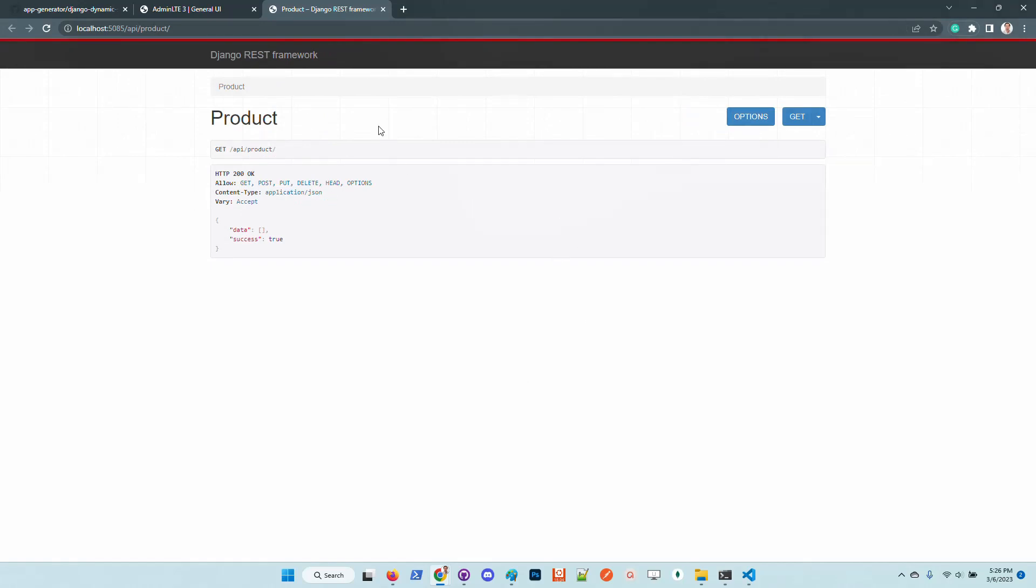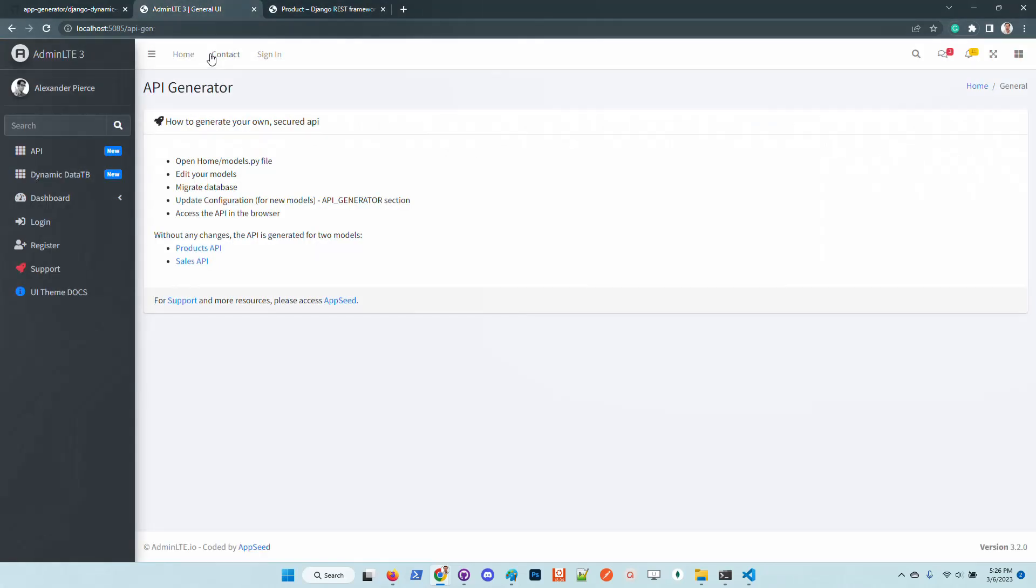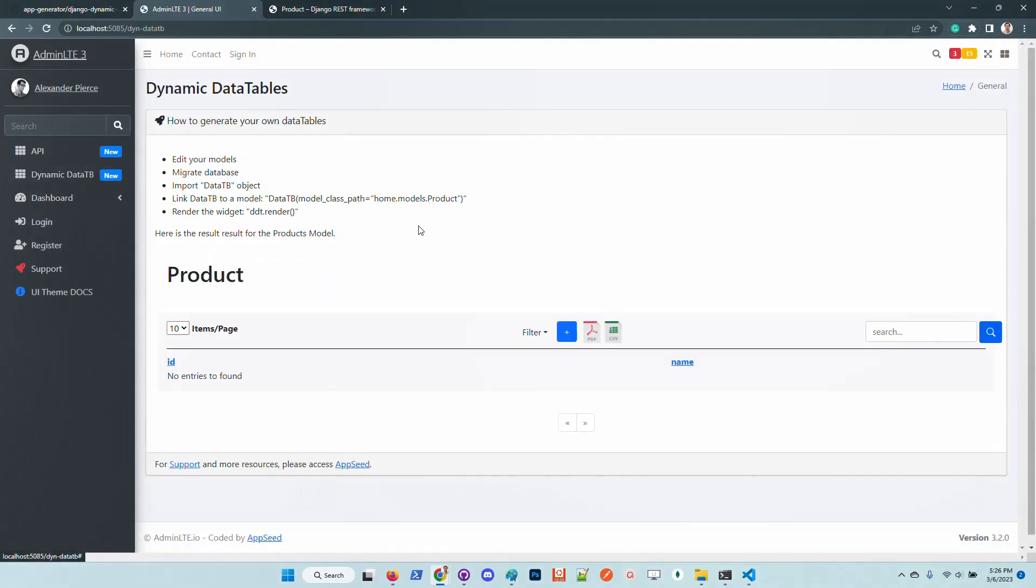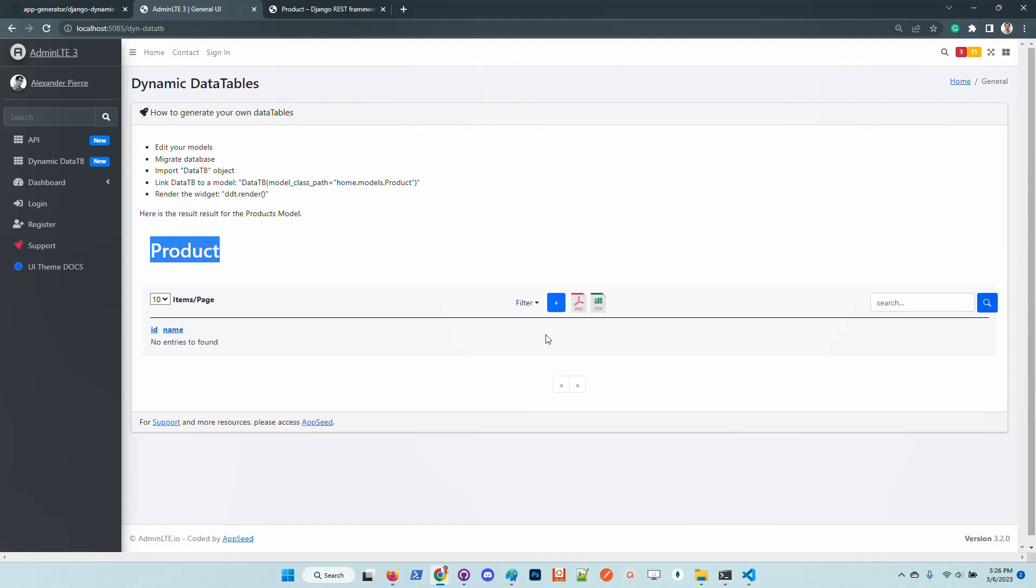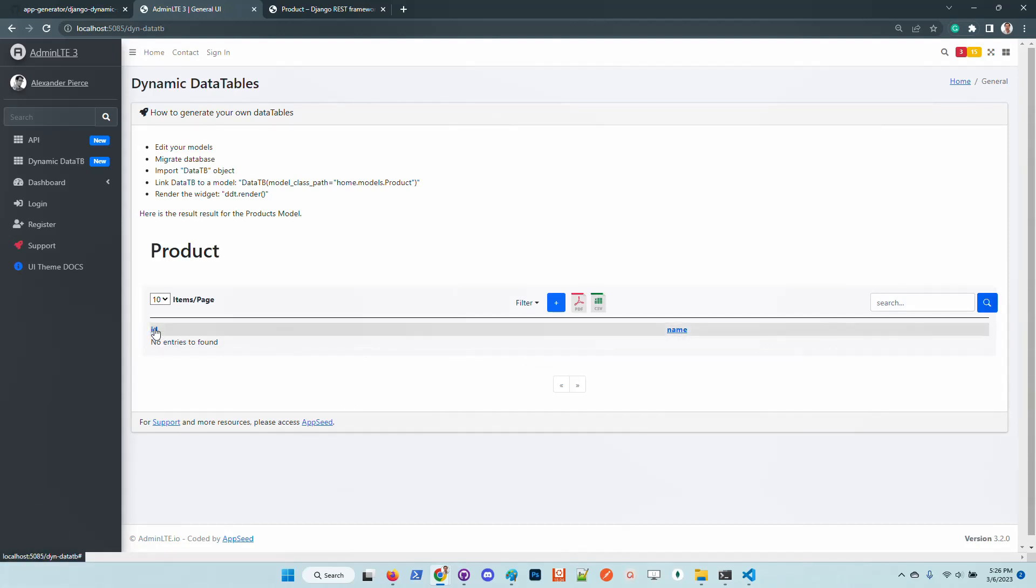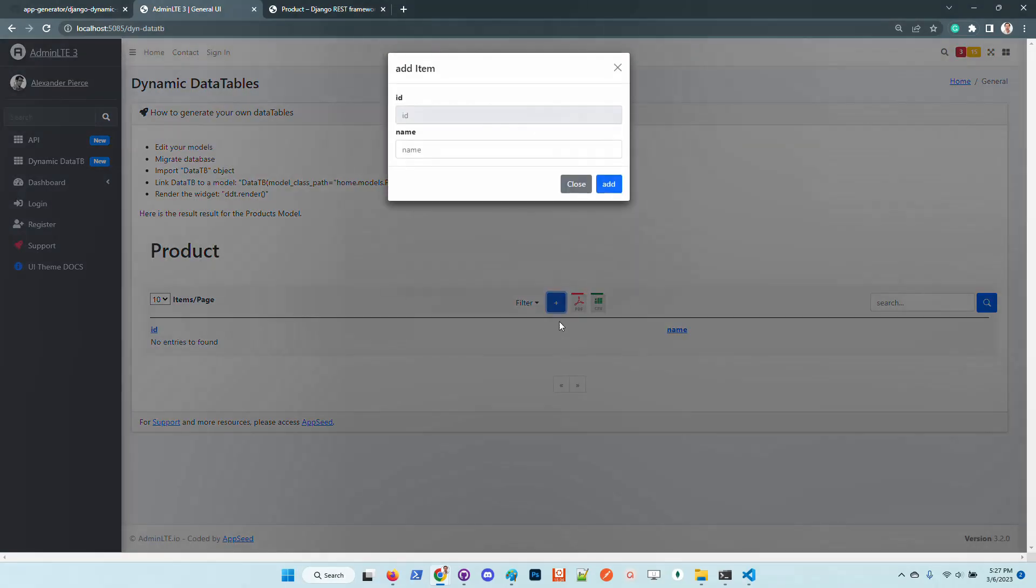If we go here to the API we can see the default DRF interface and of course we can interact and create items and manage the information. This is the dynamic data table, so basically the product model is managed in this super simple view. For now we have a simple model with only two fields, ID and name. Let's create some information.